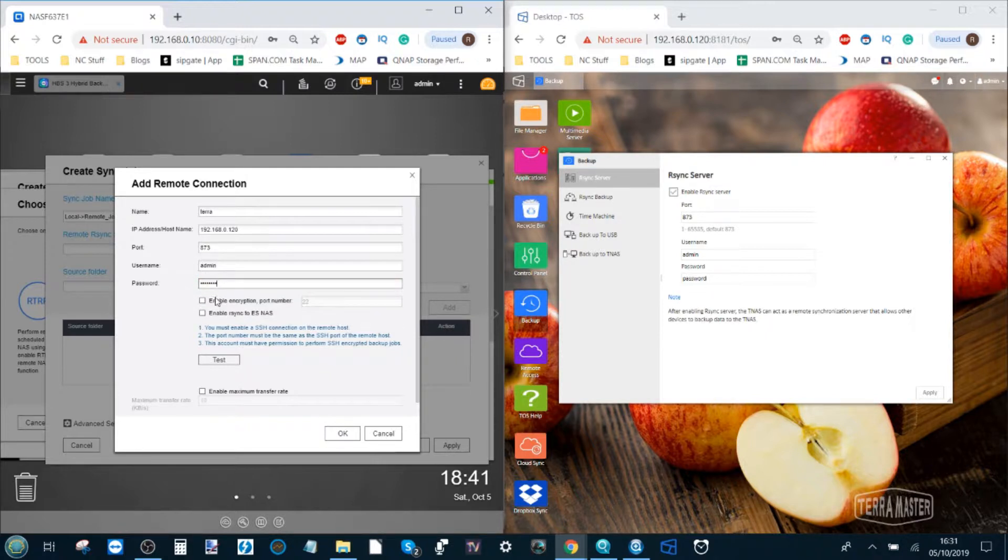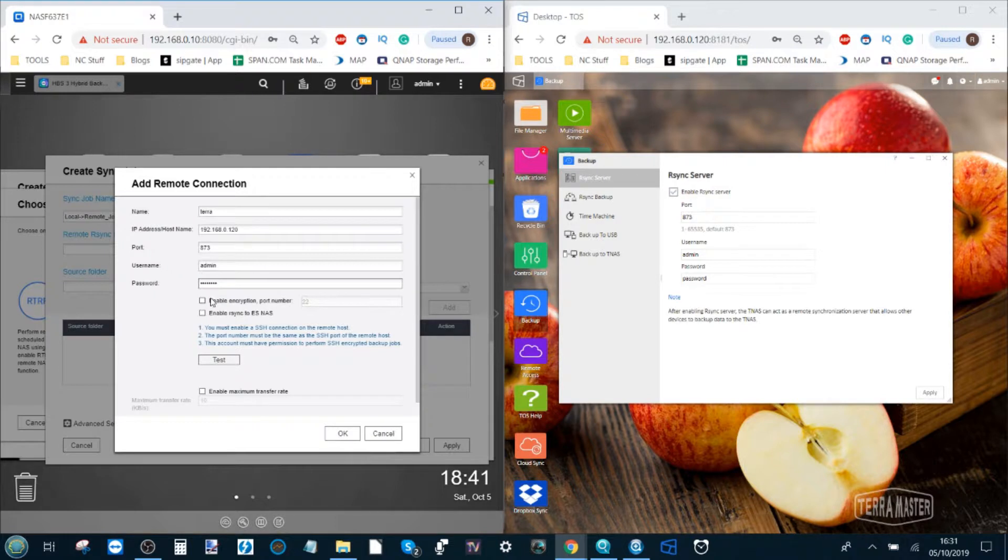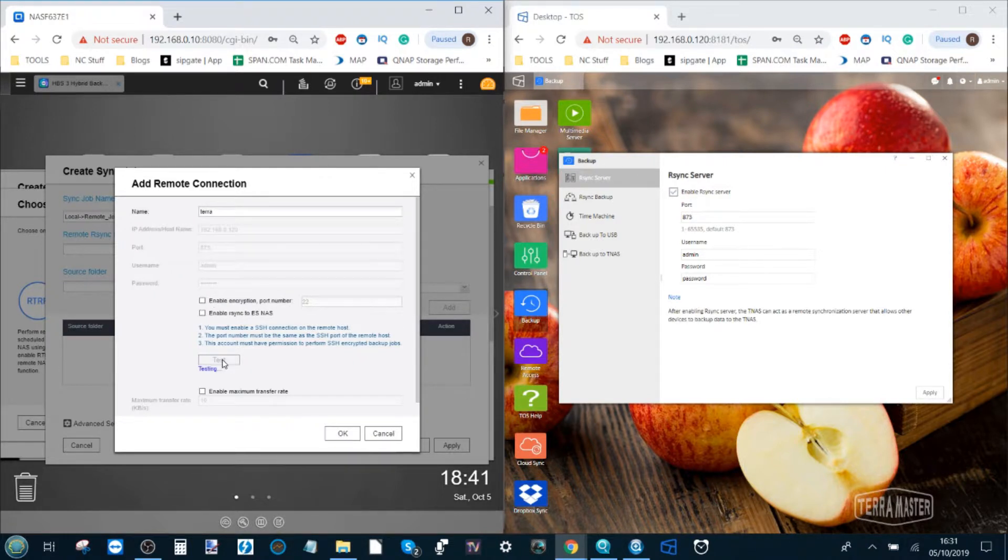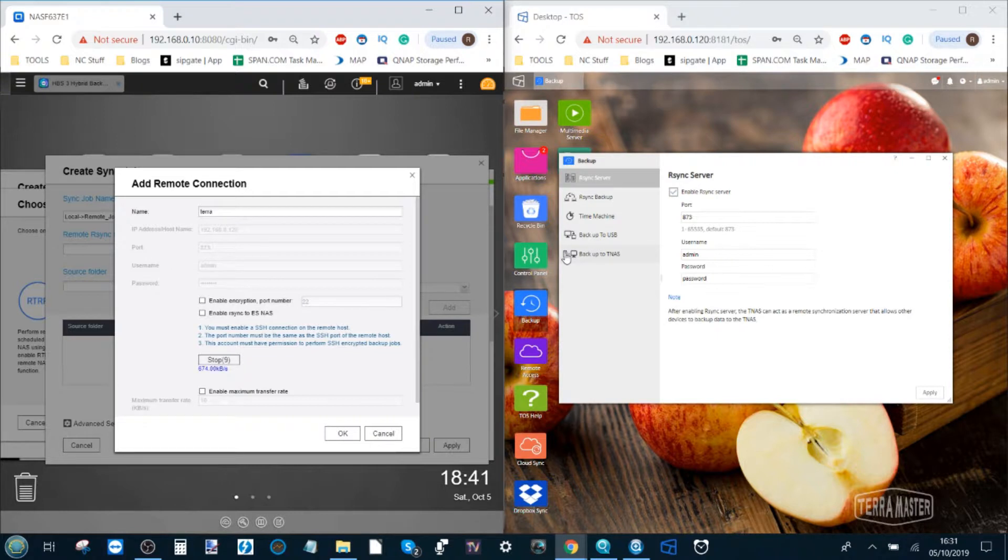After that there's options with regards to encryption and if you're a business user or using particularly sensitive data you may want to use this option. Lastly we click test. During the testing phase the QNAP is now going to test the fidelity of the connection between the QNAP and the Terramaster NAS.